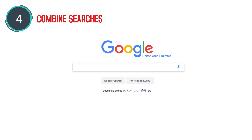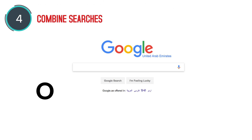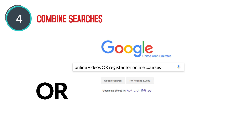Combine searches. Using a capitalized O and a capitalized R in between two search terms allows Google to search for both terms simultaneously.